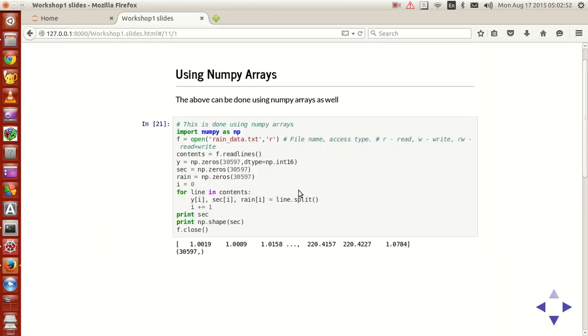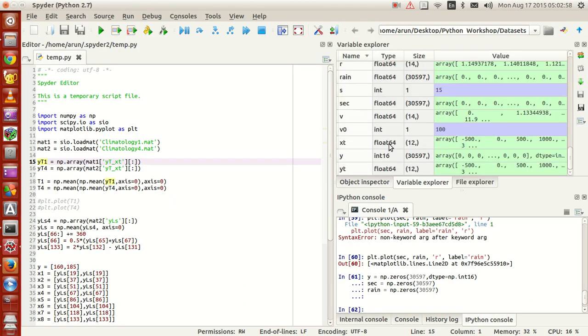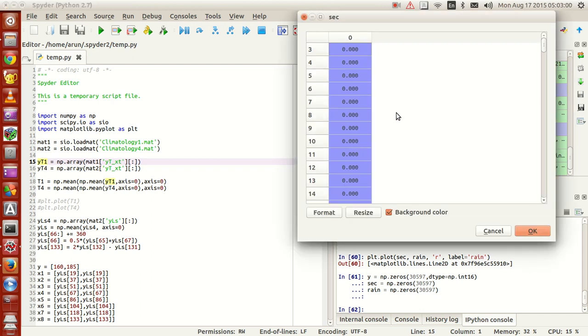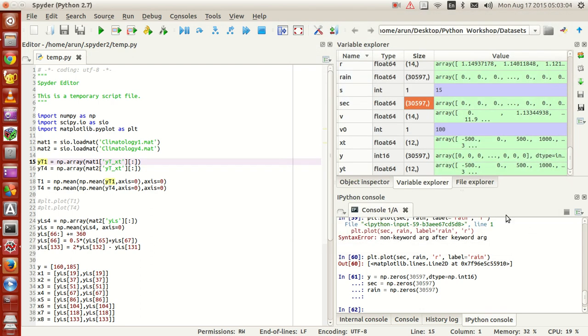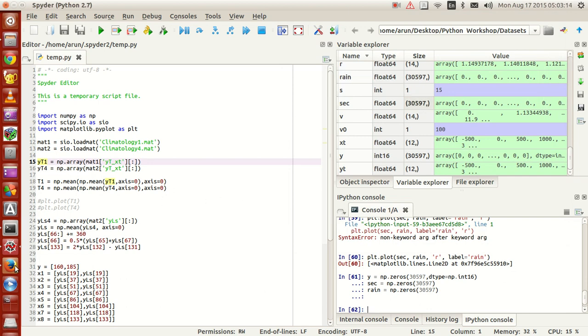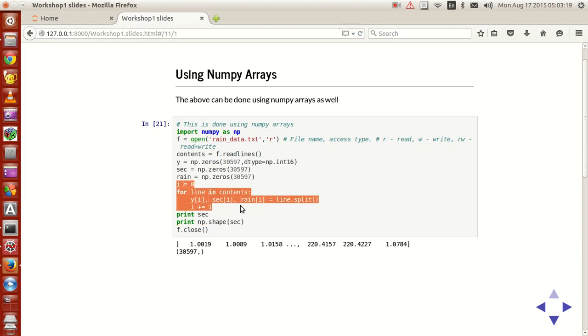And then now this makes y, sec and rain to be zero. So if you look at your variable explorer, sec will be fully filled with zero. And the size is 30,597 corresponding to the number of entries in the text file. And then these are set to be zero and then i is equal to zero.